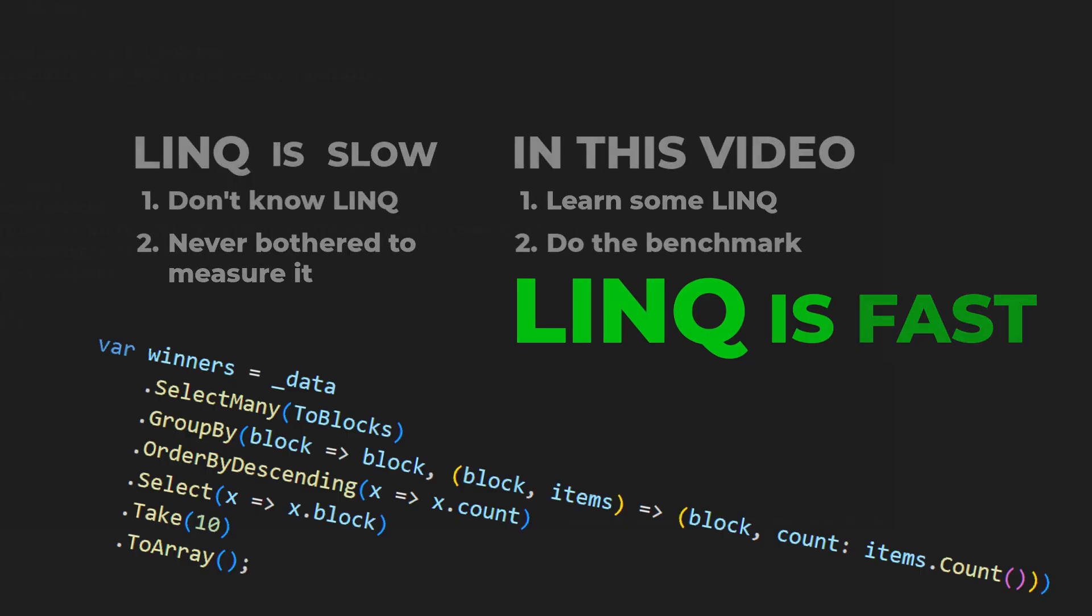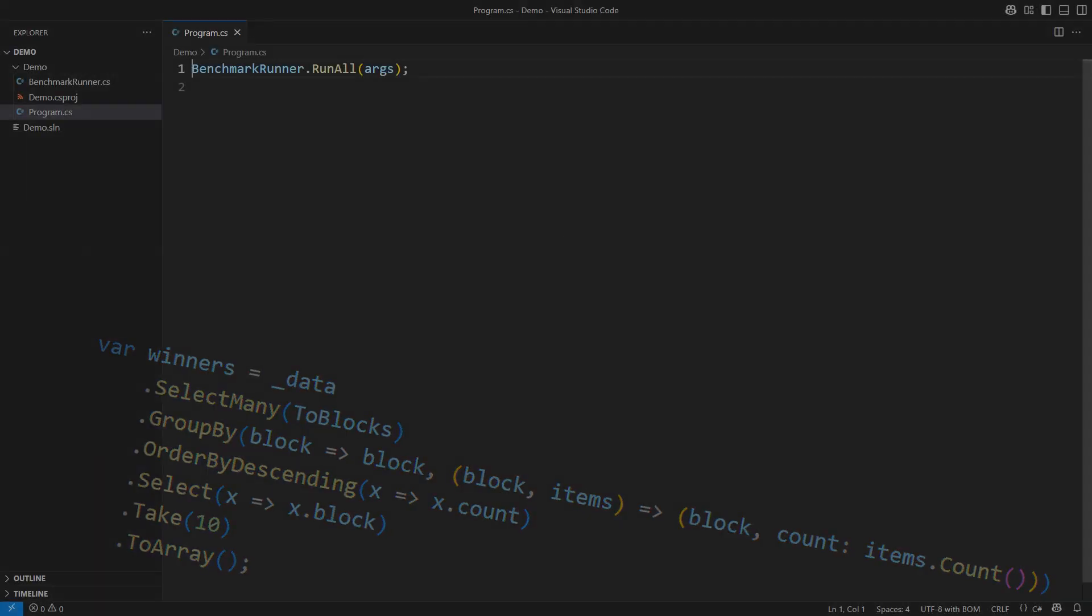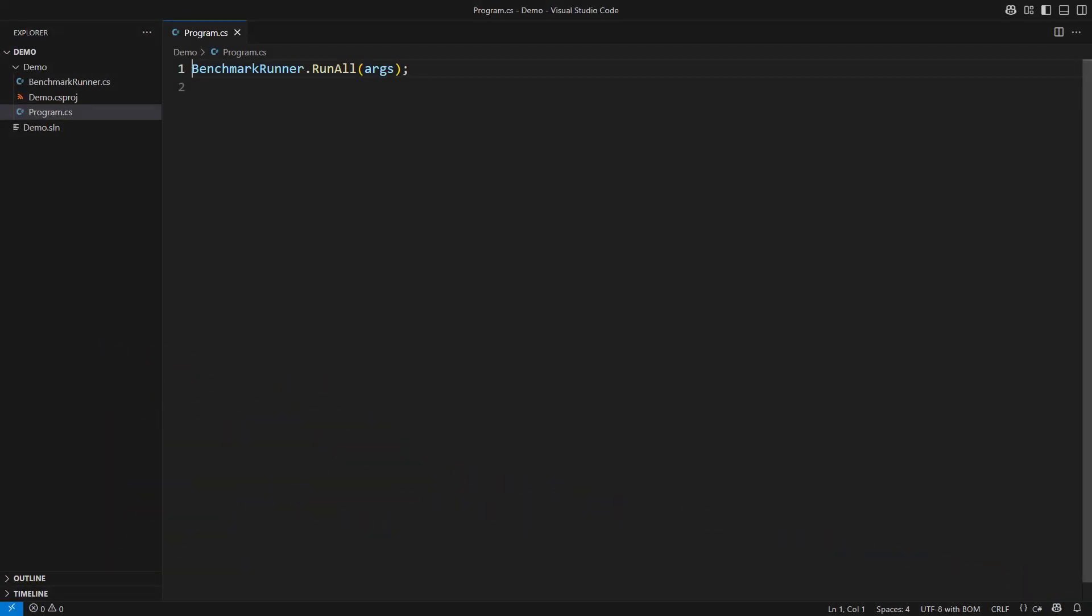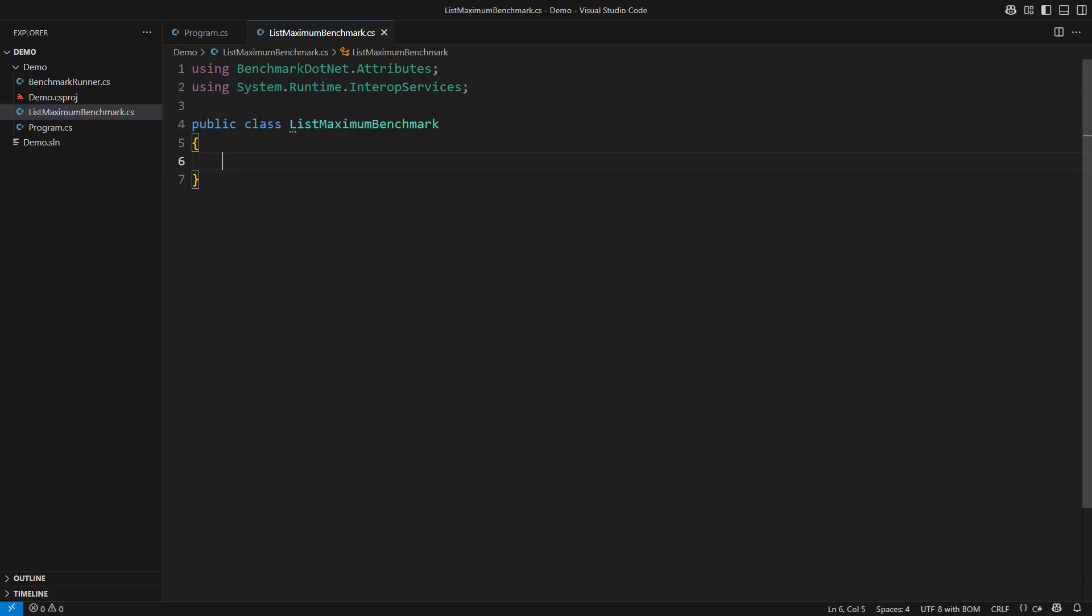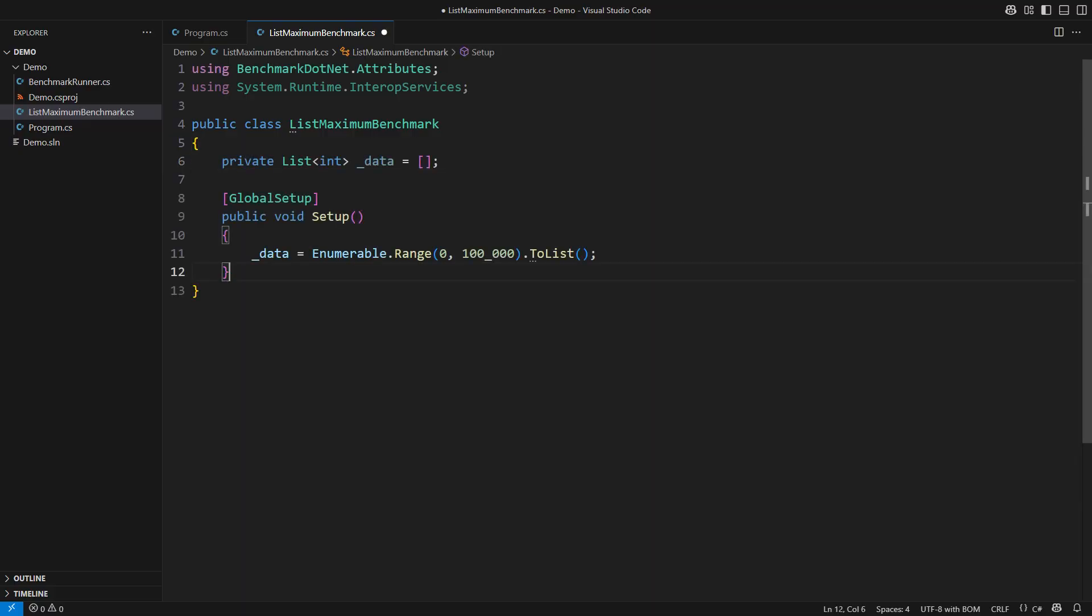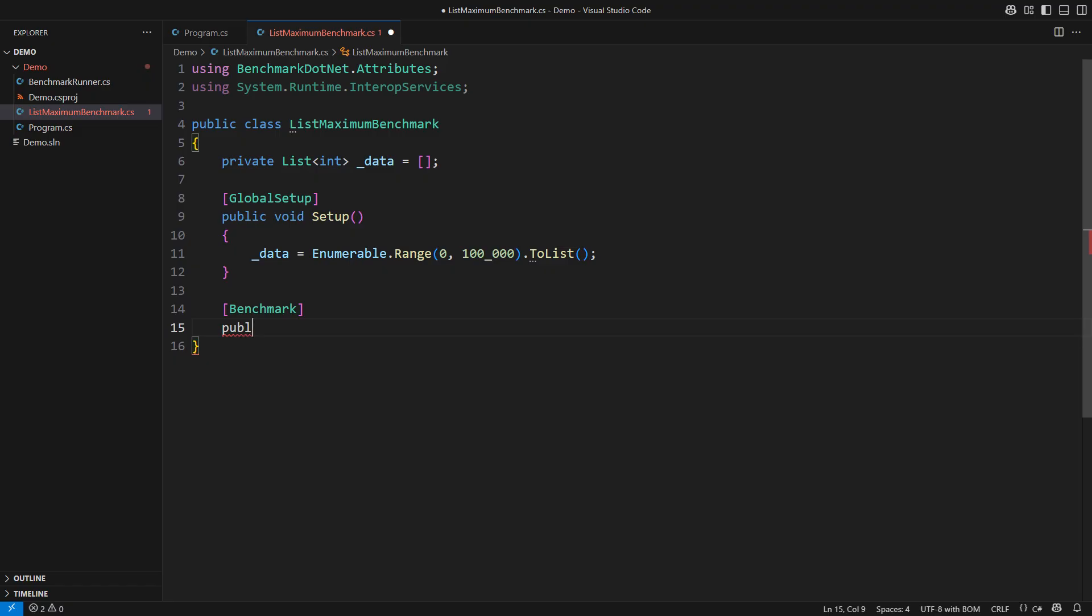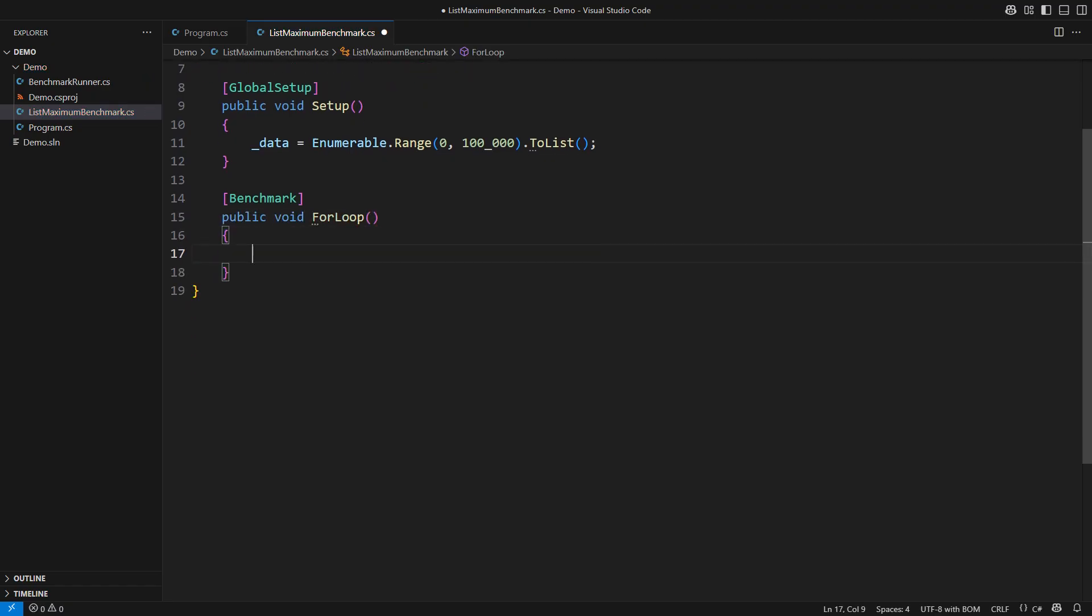I will divide this video into three benchmarks. In the opening one we shall measure the performance of finding a maximum in a list of integers. There will be a list containing a hundred thousand integers. Then we need to find the maximum. If I wanted to be like someone who avoids LINQ all day long, I would probably take an approach similar to what we would do in C some 50 years ago.